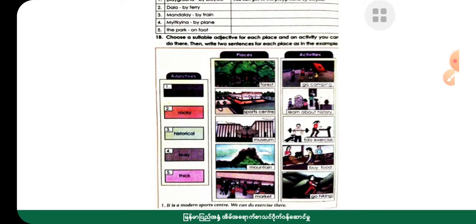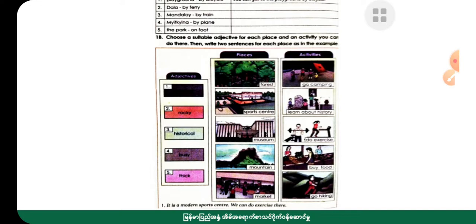Your choices are 1 to 5. The next question solution: forest, sports center, museum, mountain, market. Activities: go camping, learn about history, do exercise, buy food, go hiking. It is a modern sports center. We can do exercise there.